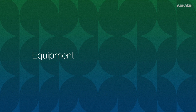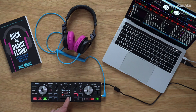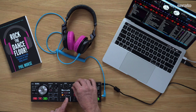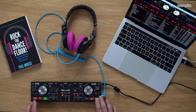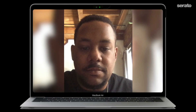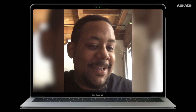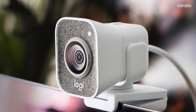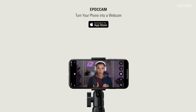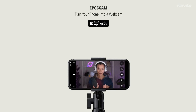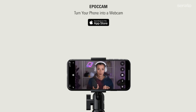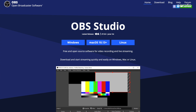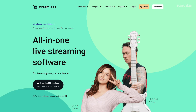Here's what you'll need: a laptop computer with Serato DJ Pro 2.4 or above, a working computer camera built in, a webcam or iPhone — I like to use the Logic Cam or the EpocCam mobile app — and OBS broadcast software, which you can download at obsproject.com or streamlabs.com.